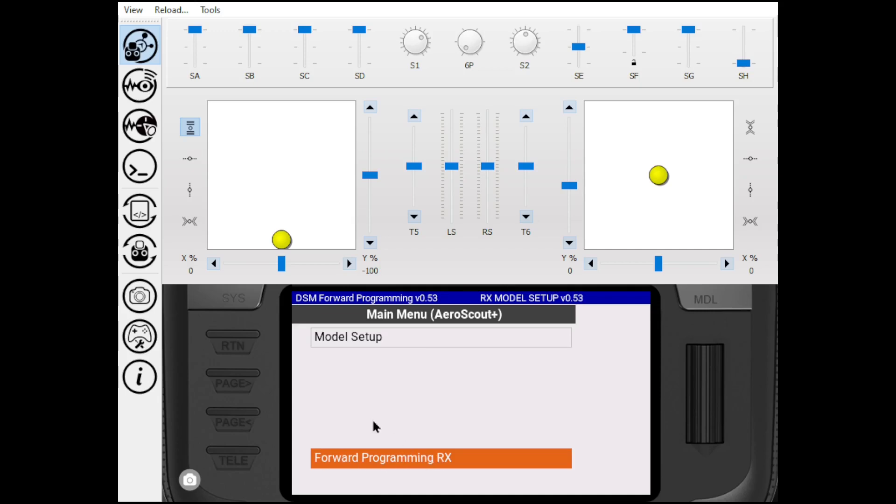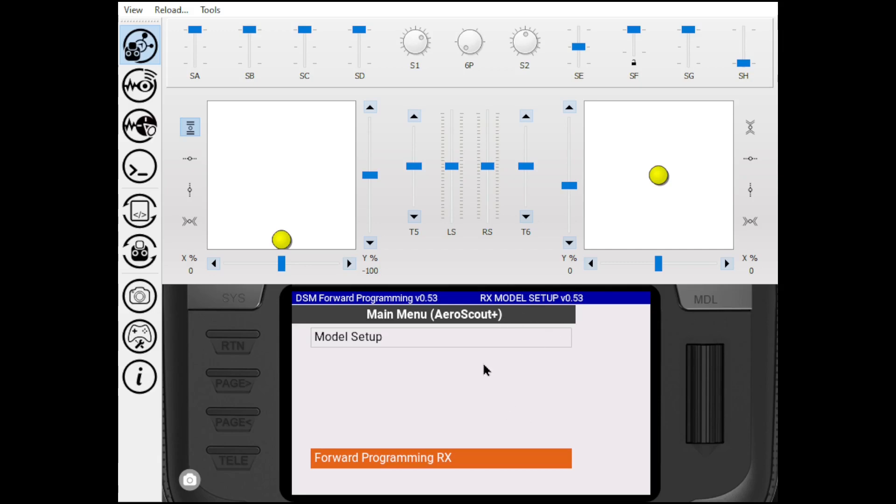But once you've set up your model, then you go into forward programming. And it'll retrieve those menus from your receiver. And then it'll also give you up here the firmware. It'll say what receiver you're hooked up to and it'll give you the firmware version that's on your receiver currently.